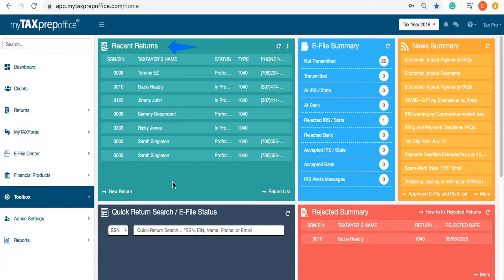When looking at the dashboard, you will notice your Recent Returns widget. Here, you can open any of your recent returns or create a new return.